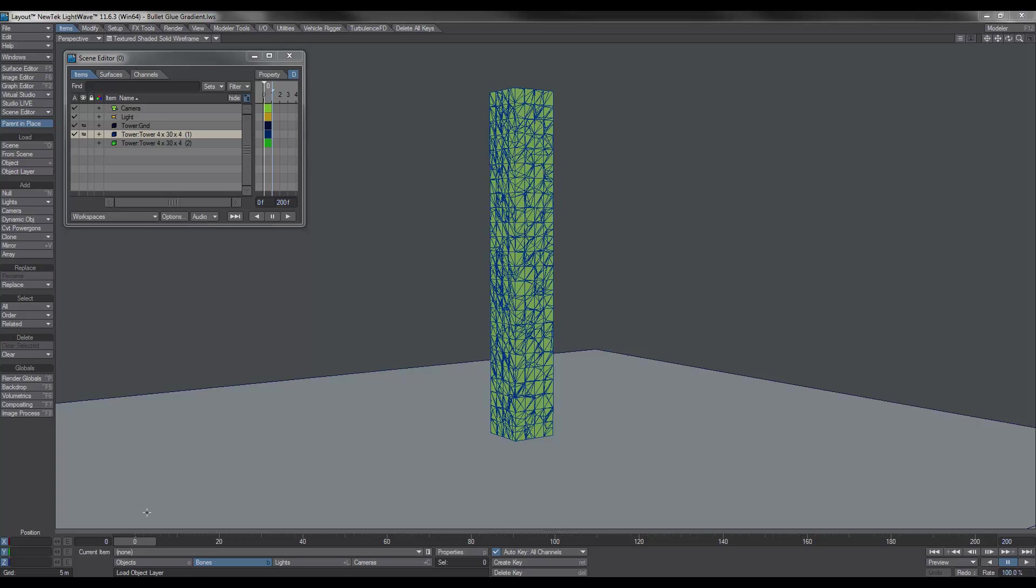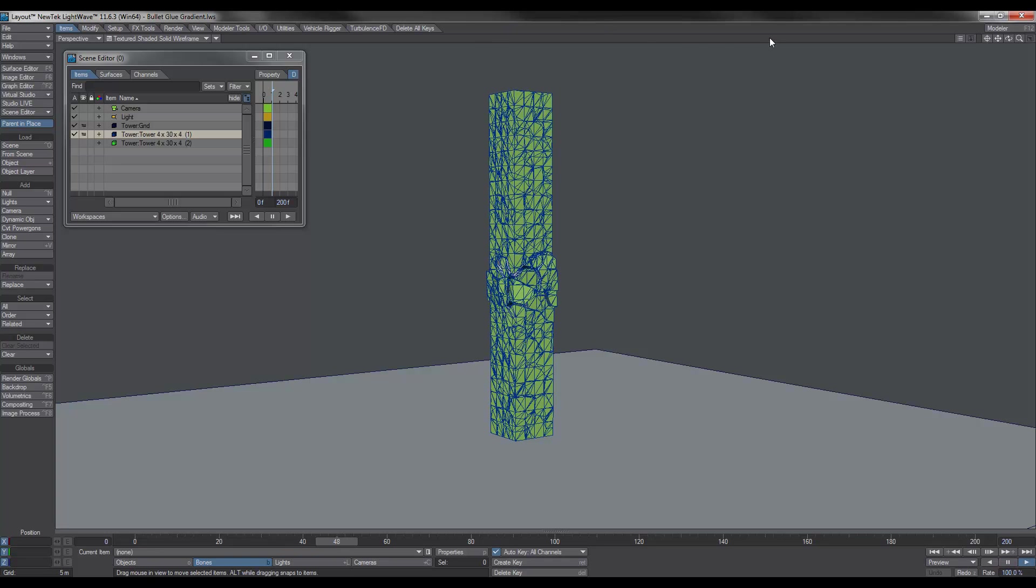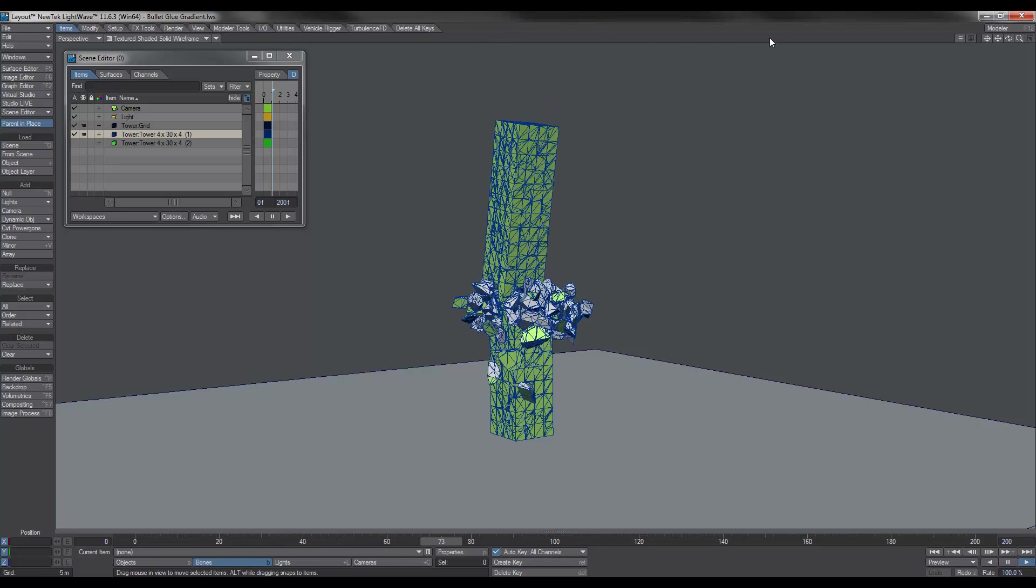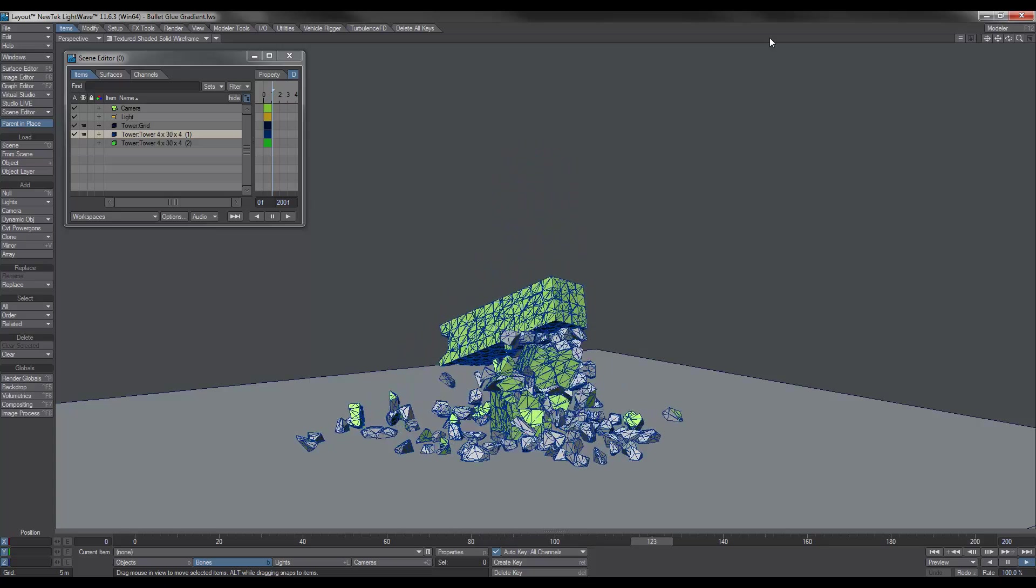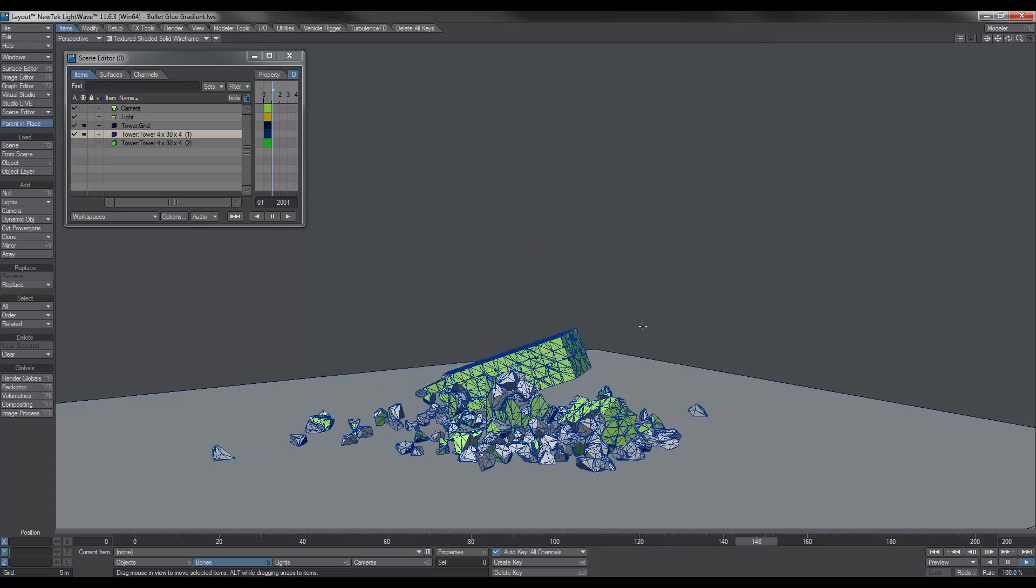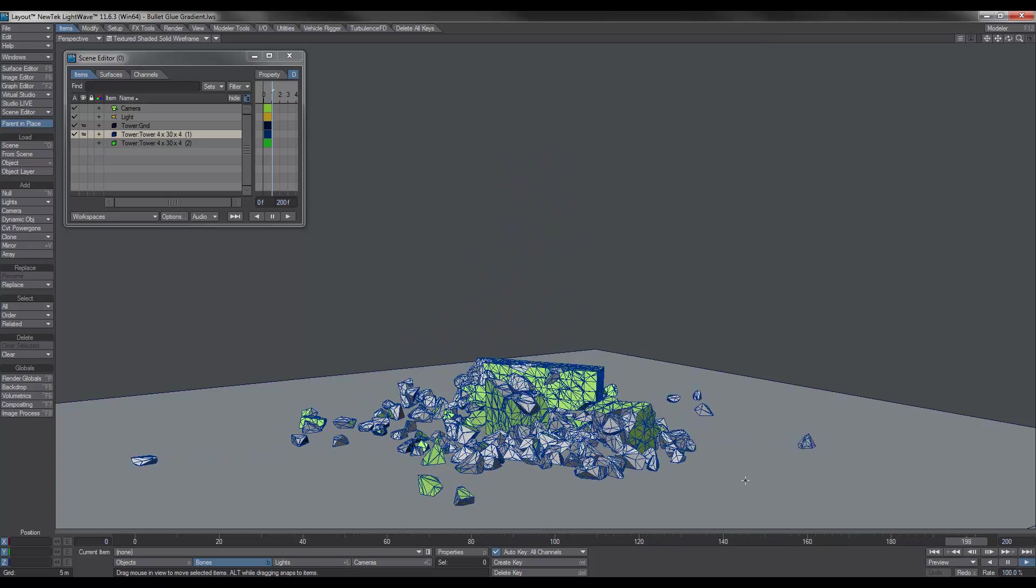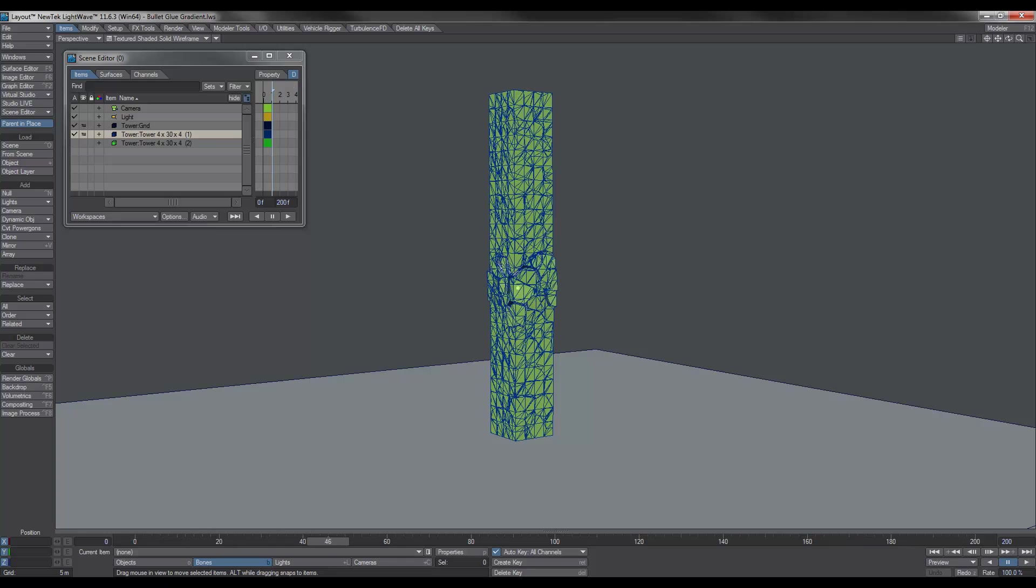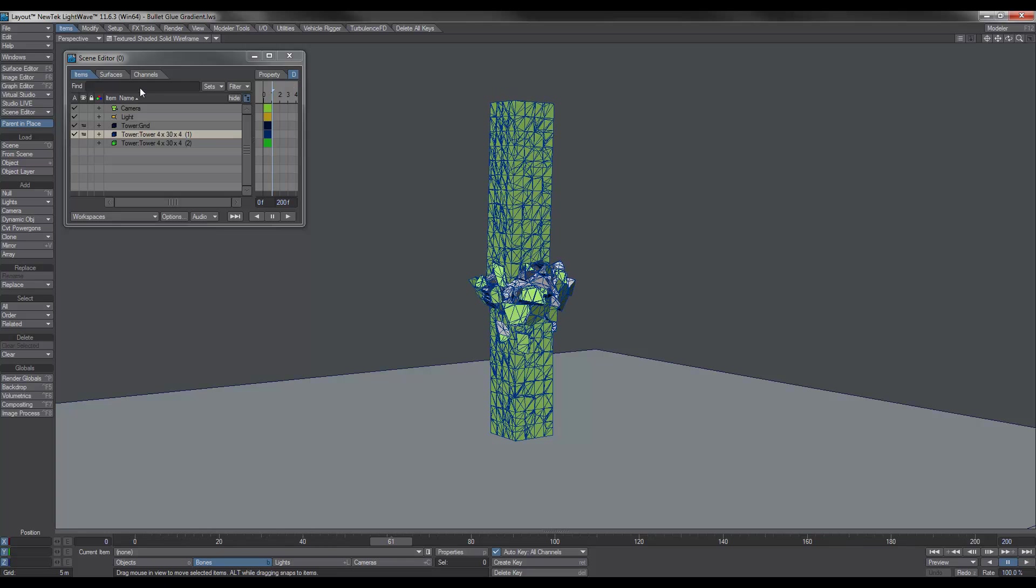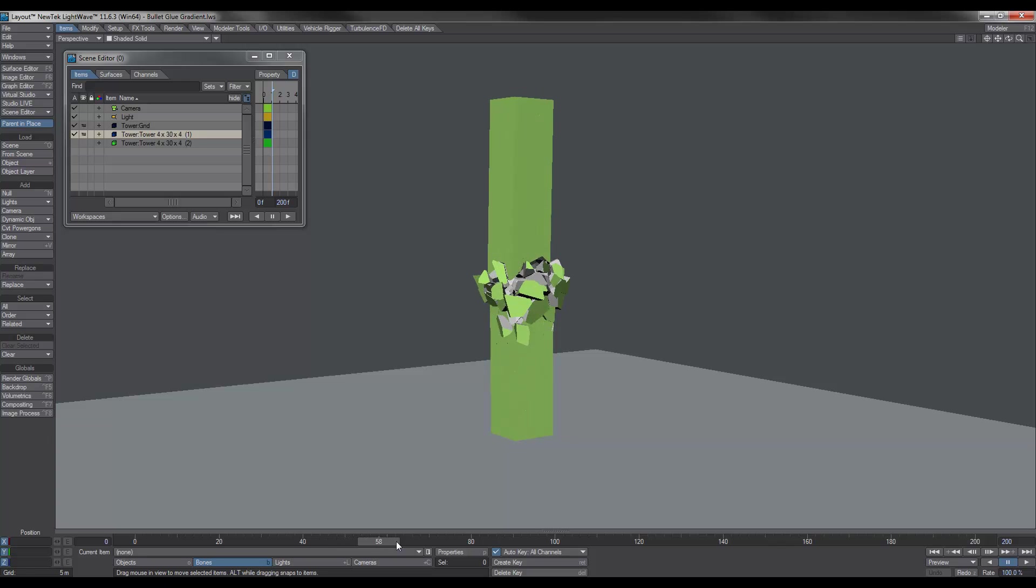Now as you can see in this example here, I'll just go ahead and play it. You can see that the destruction begins in the middle. I'll just stop that.